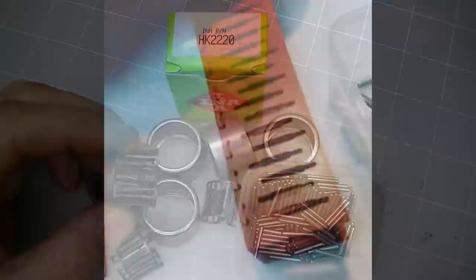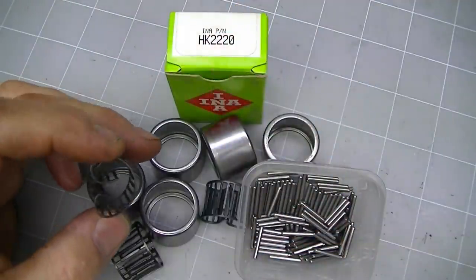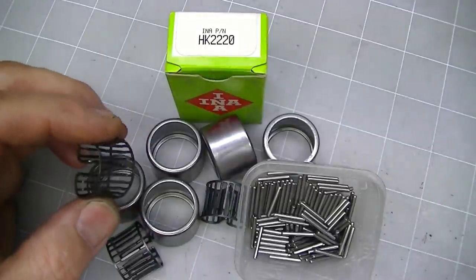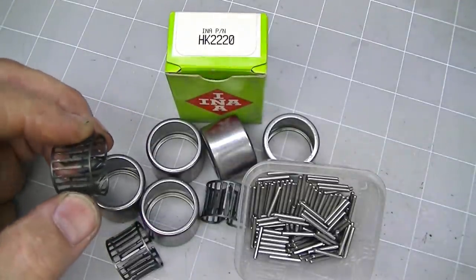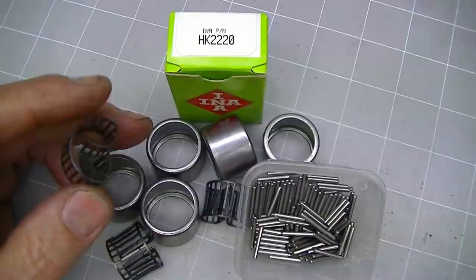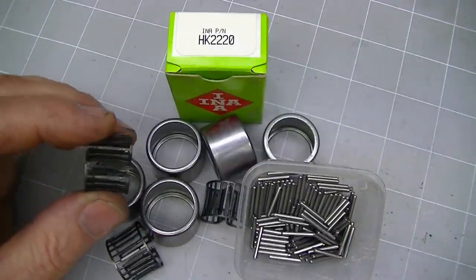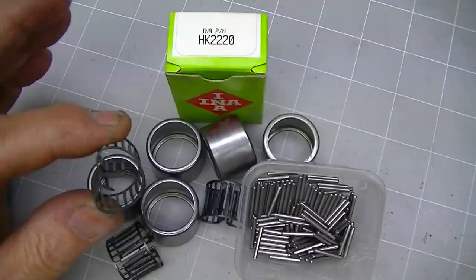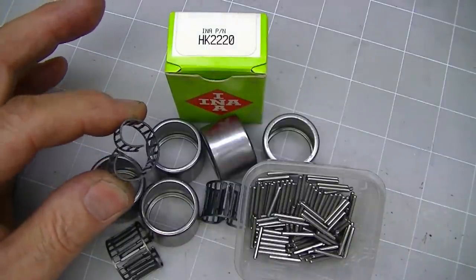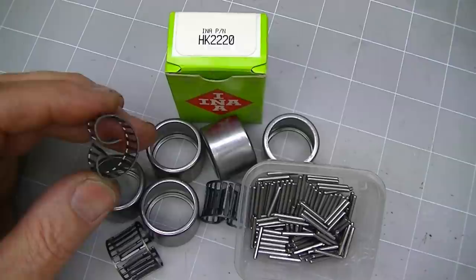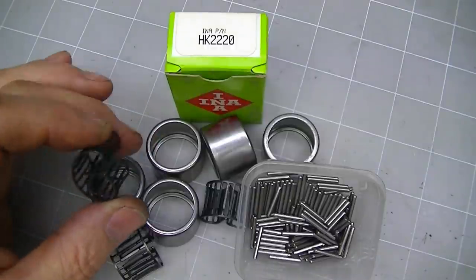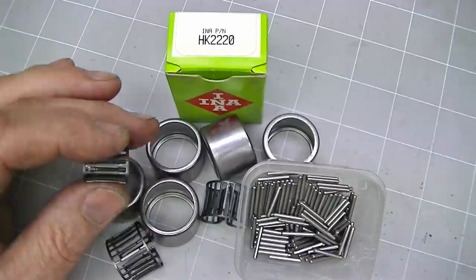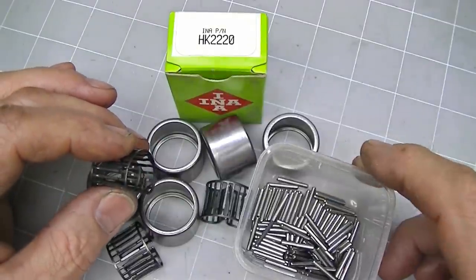What does one do when you need six or seven hundred needles for a linear needle bearing conversion to your surface grinder vertical feed? You buy some appropriate needle cage needle bearings and rip the cage out and salvage the bearings.